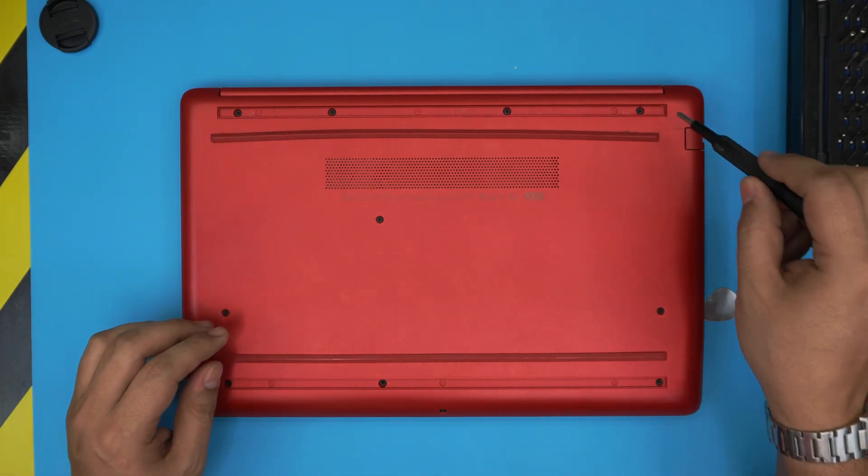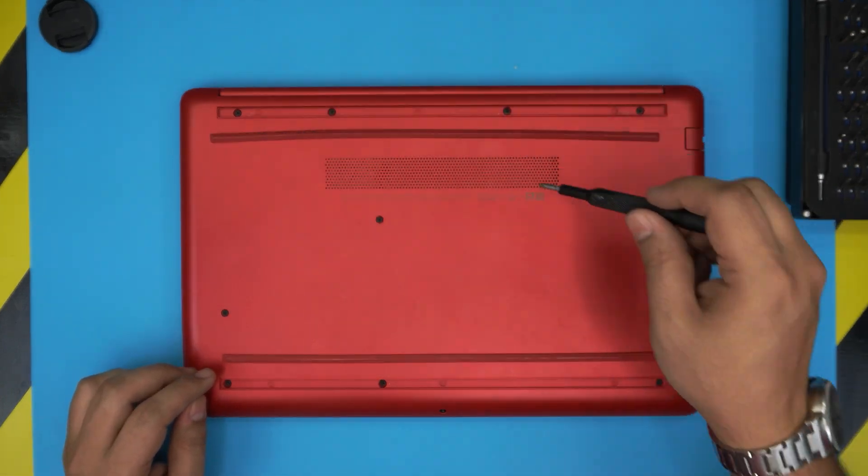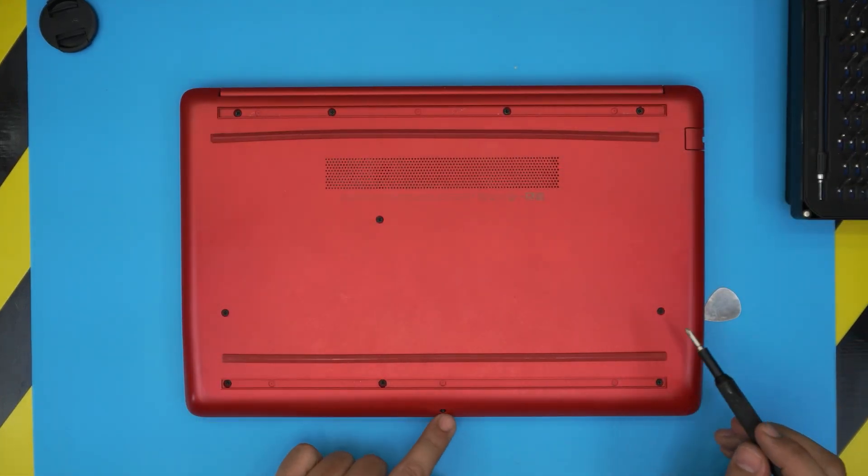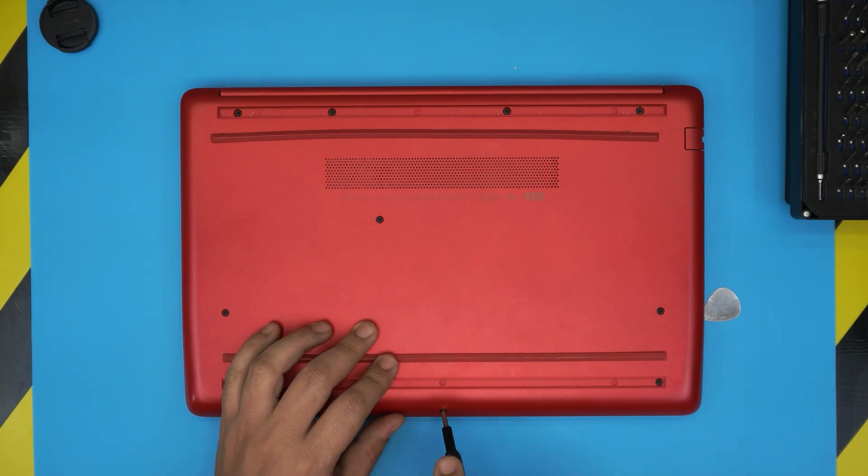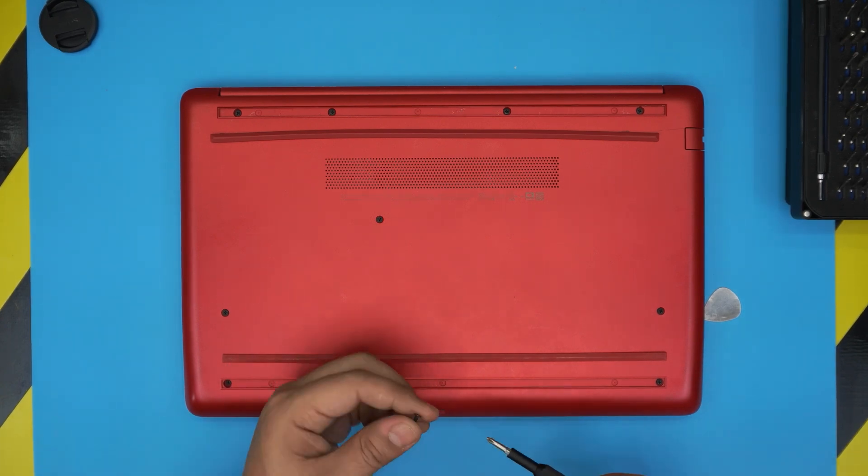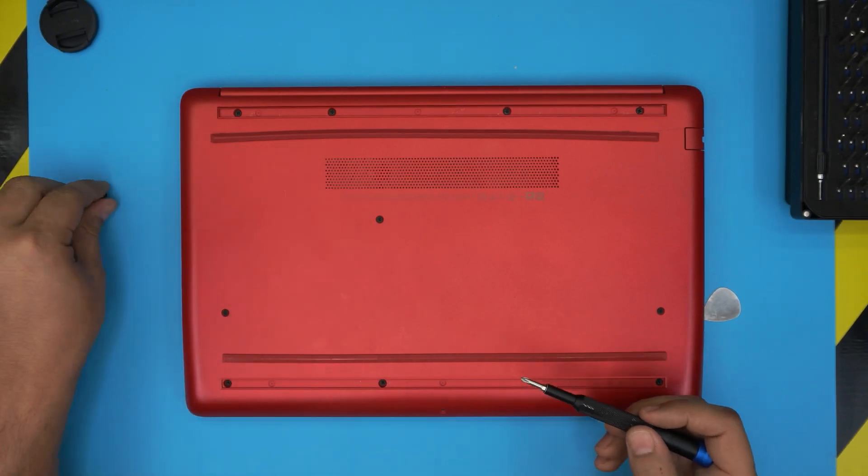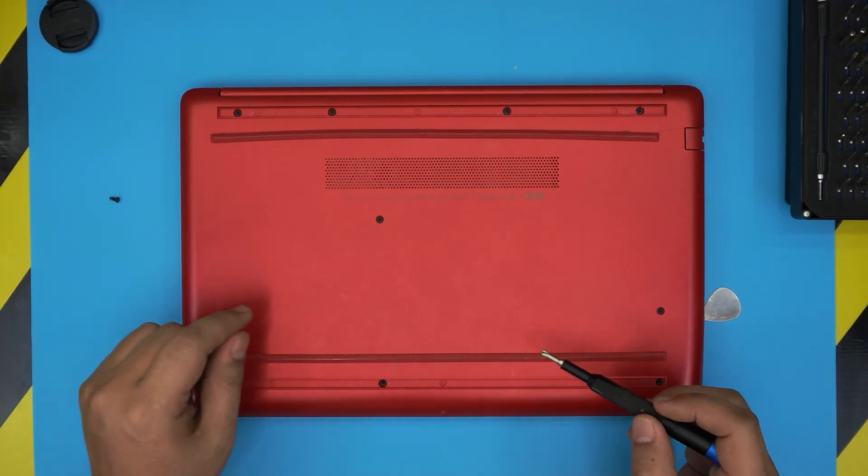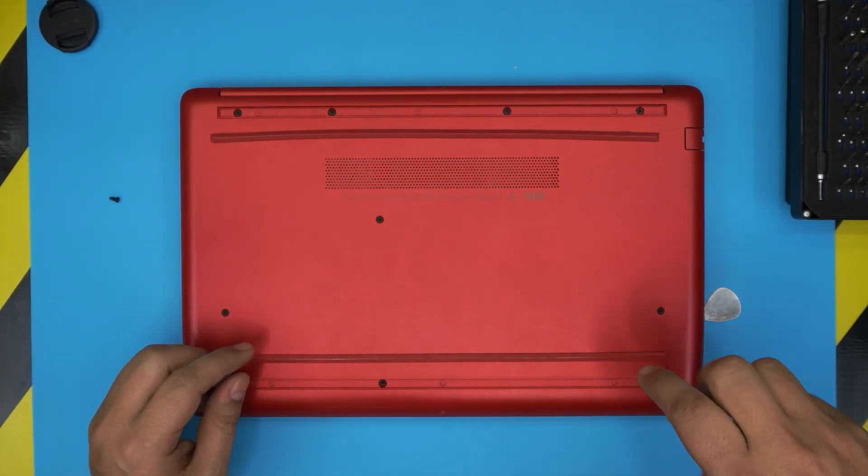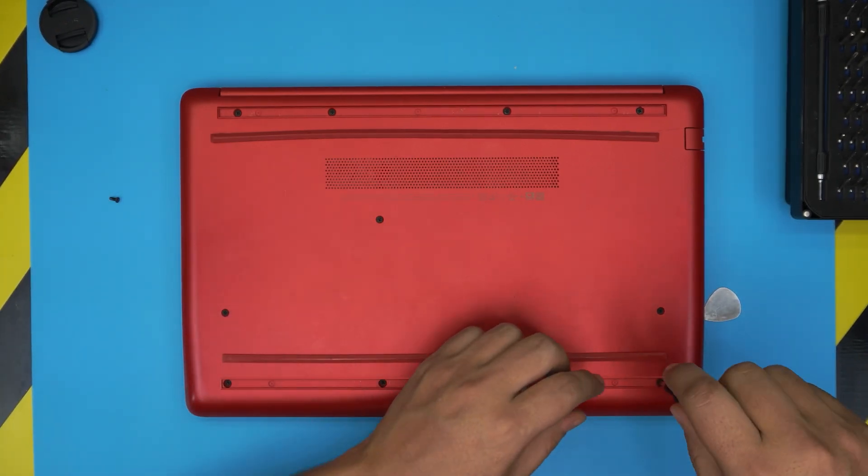Next, we're going to start removing all the screws. All the screws are the same size and height except the one in the front. This one is a little bit shorter. Go ahead and remove all the screws and put them in one pile.